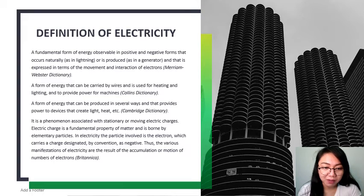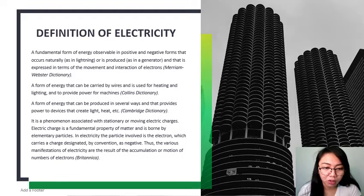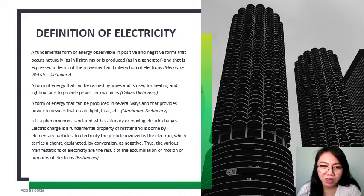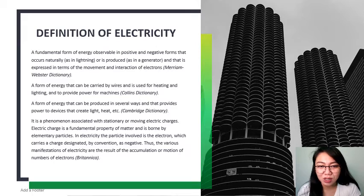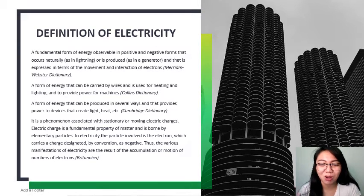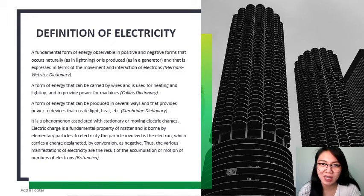For Britannica, electricity is a phenomenon associated with stationary or moving electric charges. An electric charge is a fundamental property of matter born by elementary particles. In electricity, the particle involved is the electron, which carries a charge designated by convention as negative. Thus, the various manifestations of electricity are the result of the accumulation or motion of numbers of electrons. By the way — if the electron is negative, what is the positive charge? Try to recall or search on Google for the answer.